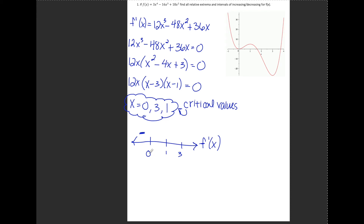If I pick something between 0 and 1, say one-half: 12 times one-half is positive, one-half minus 3 is negative, and one-half minus 1 is negative. A negative times a negative is positive, times a positive — so f prime is positive between 0 and 1. If I pick something between 1 and 3, say 2: 12 times 2 is positive, 2 minus 3 is negative, 2 minus 1 is positive. Multiplying those out gives a negative number.